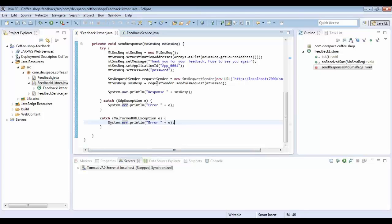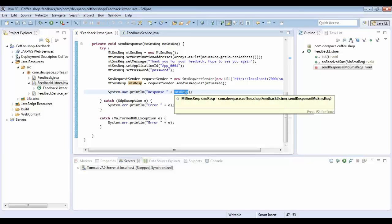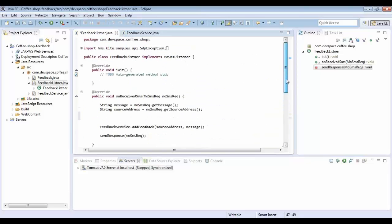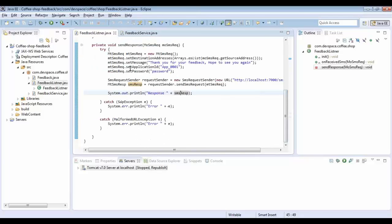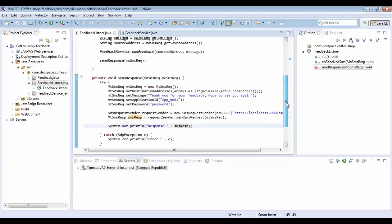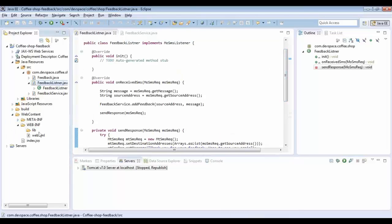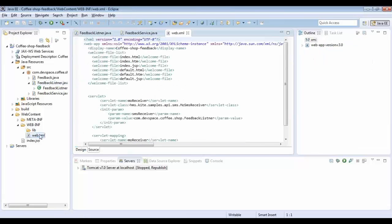After creating the object I am going to send the message. When I send the message I will receive a response, and I am printing the response. Now message receiving and sending is done. This is a web application so we have to configure the web.xml to route incoming messages to the particular FeedbackListener class.